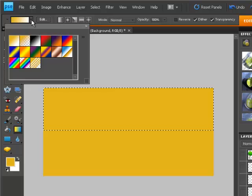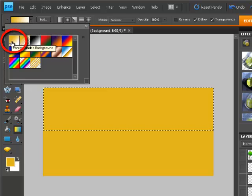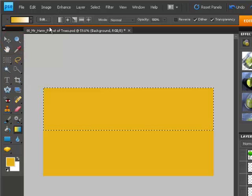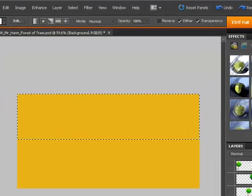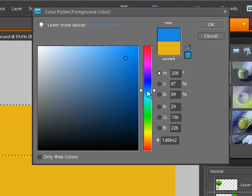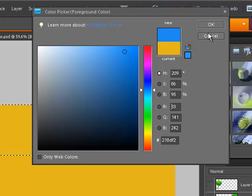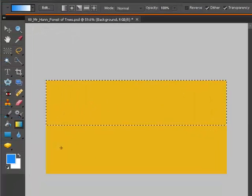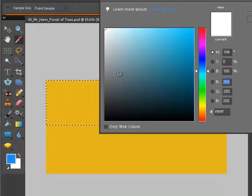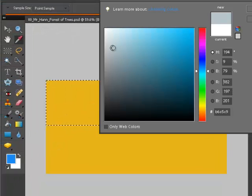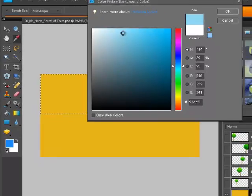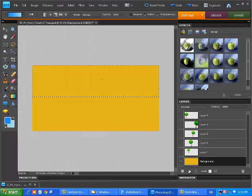So, what I'm going to do here, see it's selected on foreground to background. So, what I'm going to do is I'm going to change the foreground color to some kind of blue. So, let's pick blue. Okay. And then my background color, kind of a lighter blue. There we go.